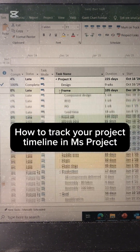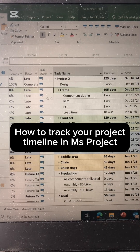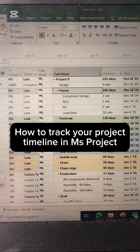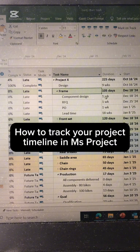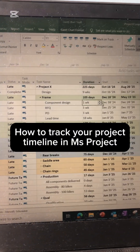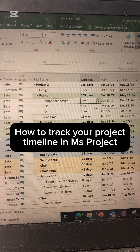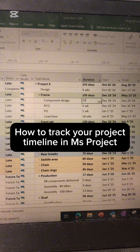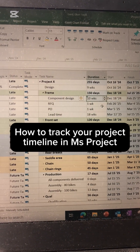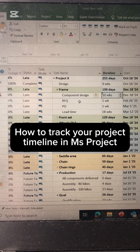Based on that, you can update task by task, going through the different levels you have and checking if each task is completed or not. If a task is not completed, you can arrange a different duration. For example, instead of taking one week, let's say it took ten weeks, so you update it here.